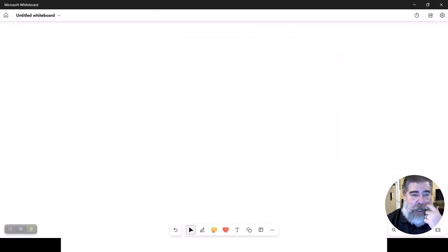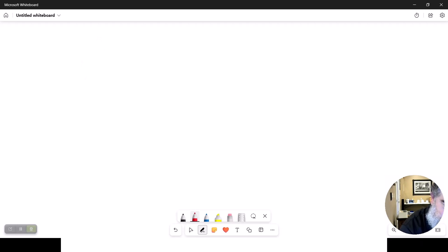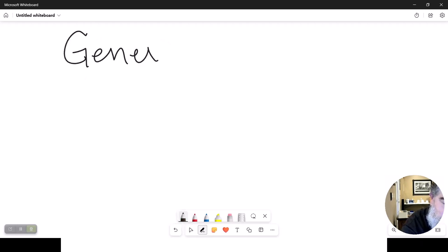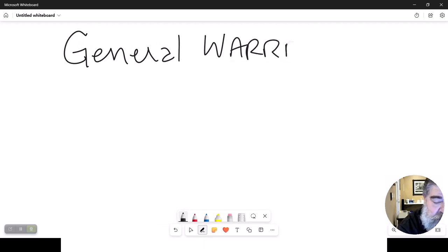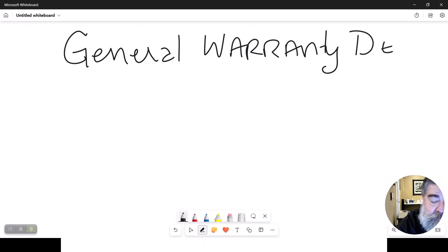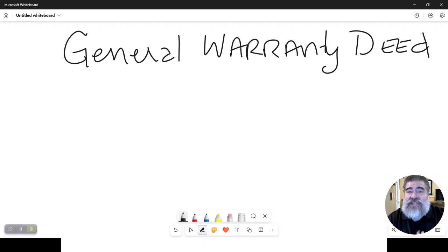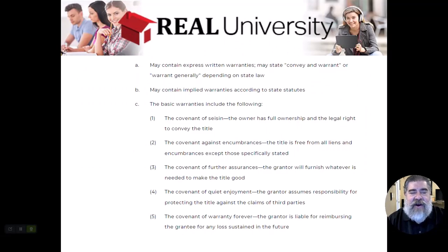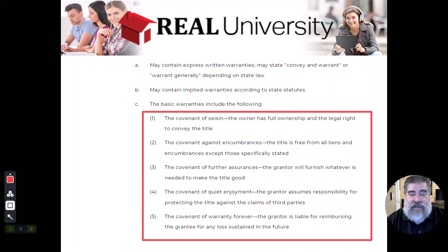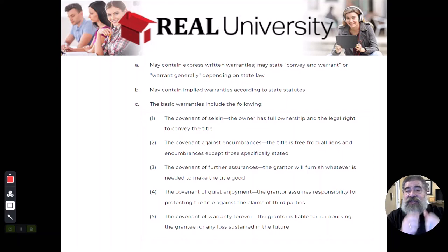The first type I want to talk about is the general warranty deed. The general warranty deed is the big one — it's the one that everybody wants to use, and it is the highest protection to the buyer that there can be. In the general warranty deed, there are going to be five covenants — five promises, five guarantees that the seller is making to the buyer.